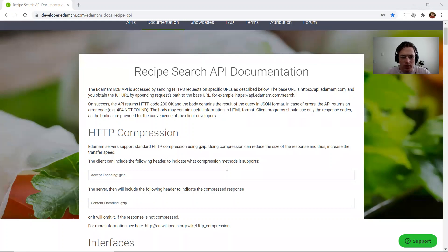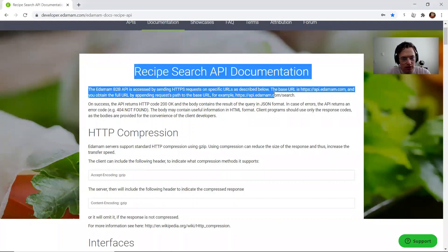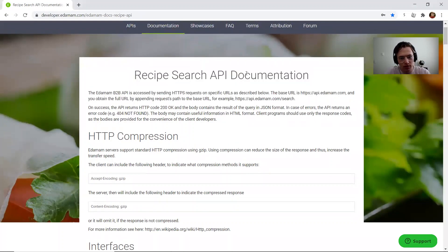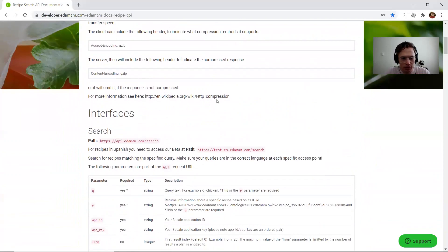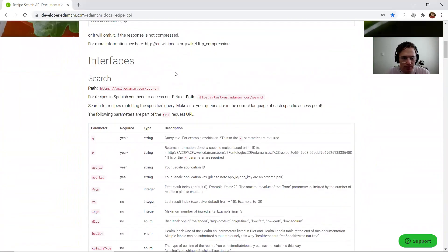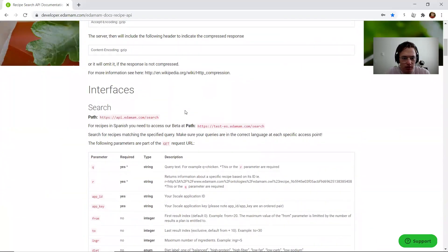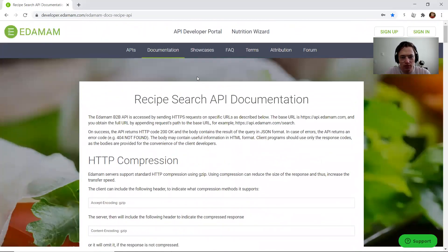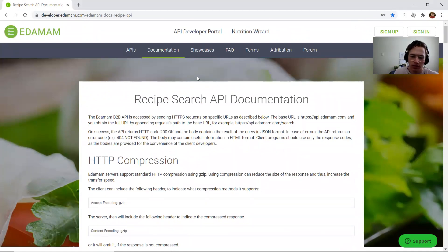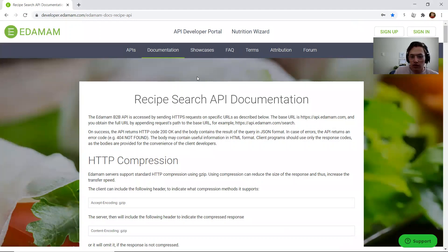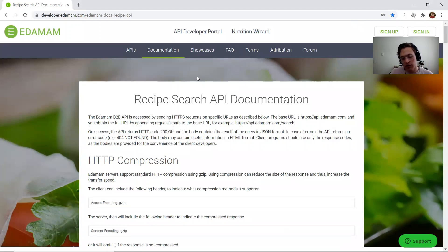And so I decided to do this instead, to use this API, Edamam, which has some good documentation as well, to get search recipes using requests and then storing the URI or like the ID to certain recipes in a database.